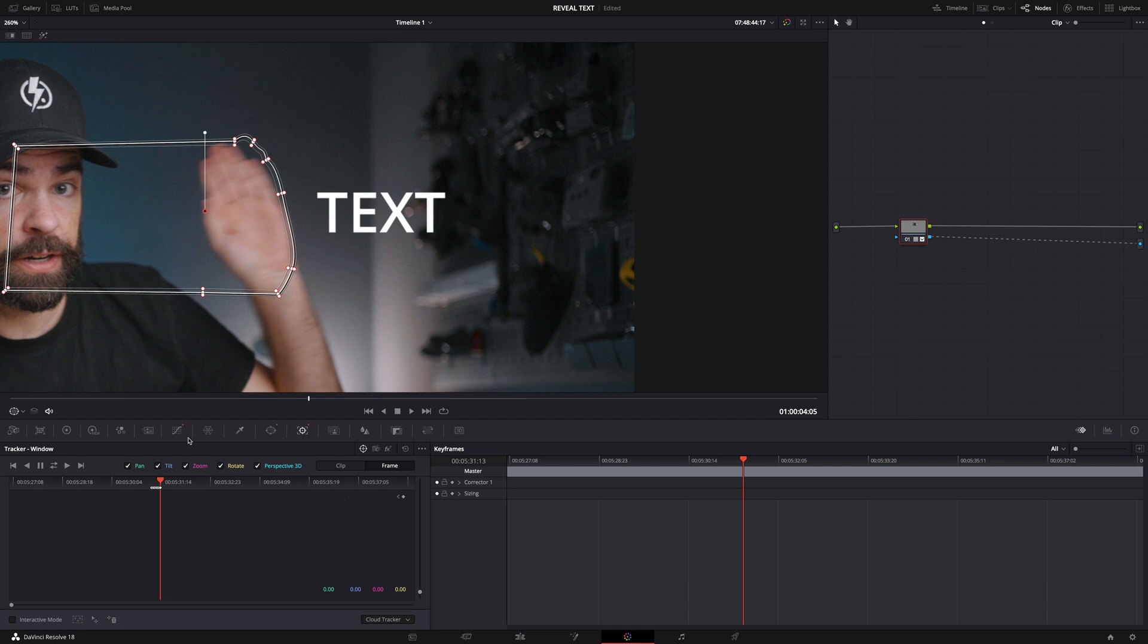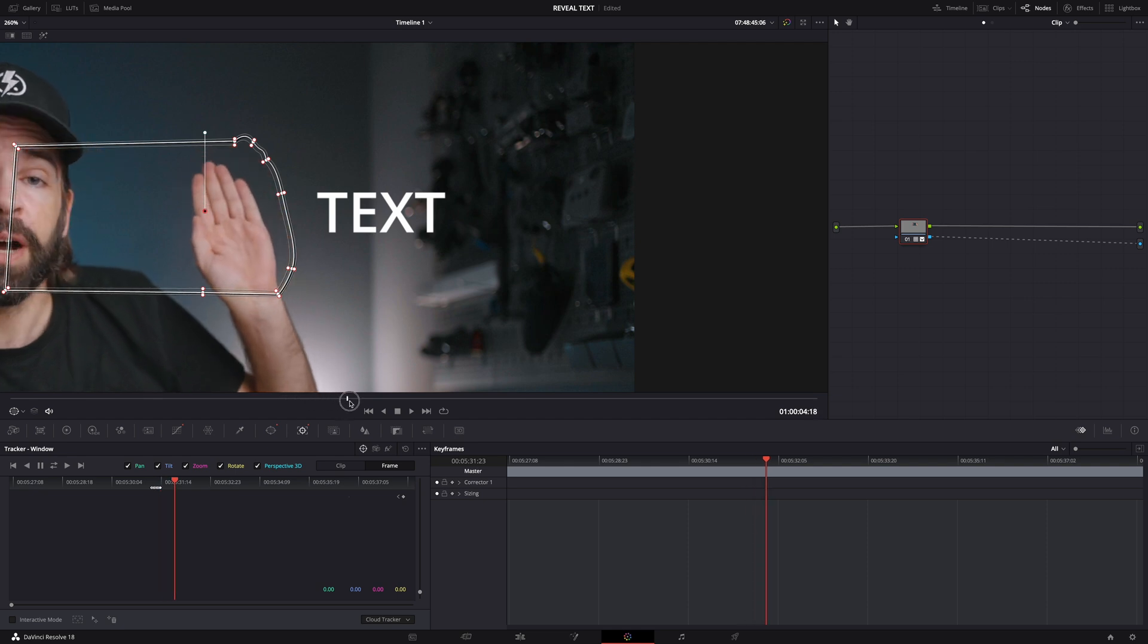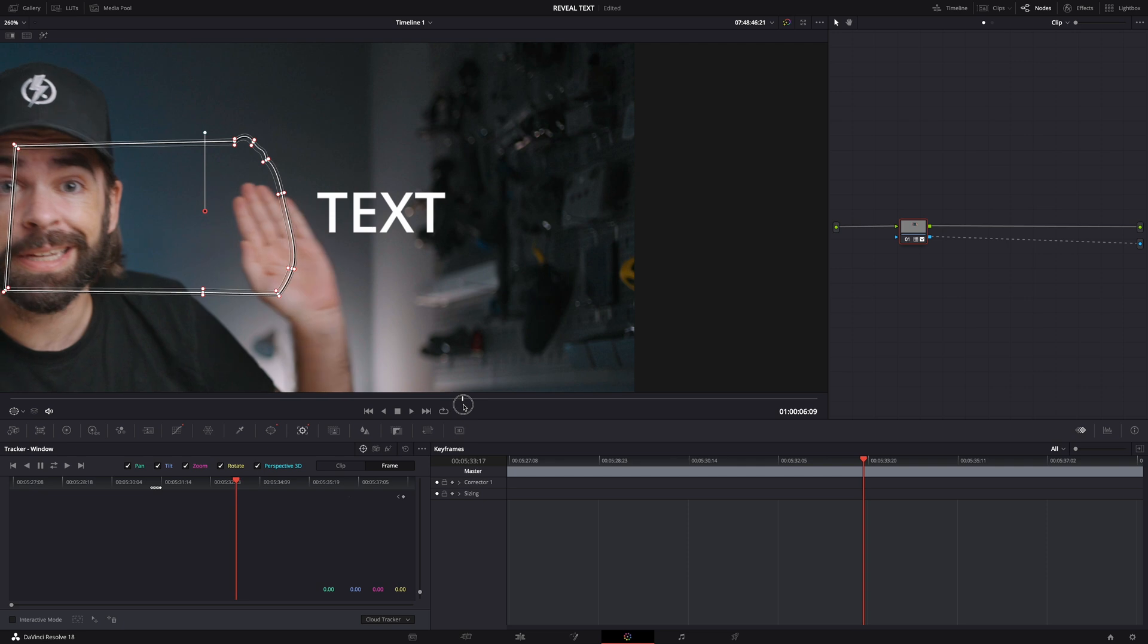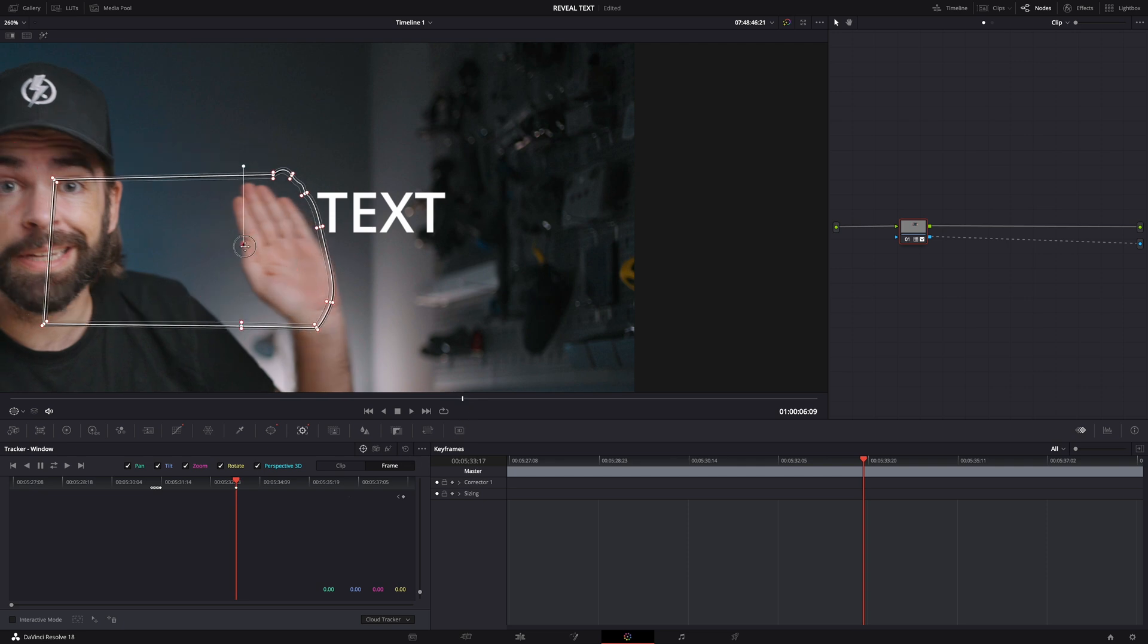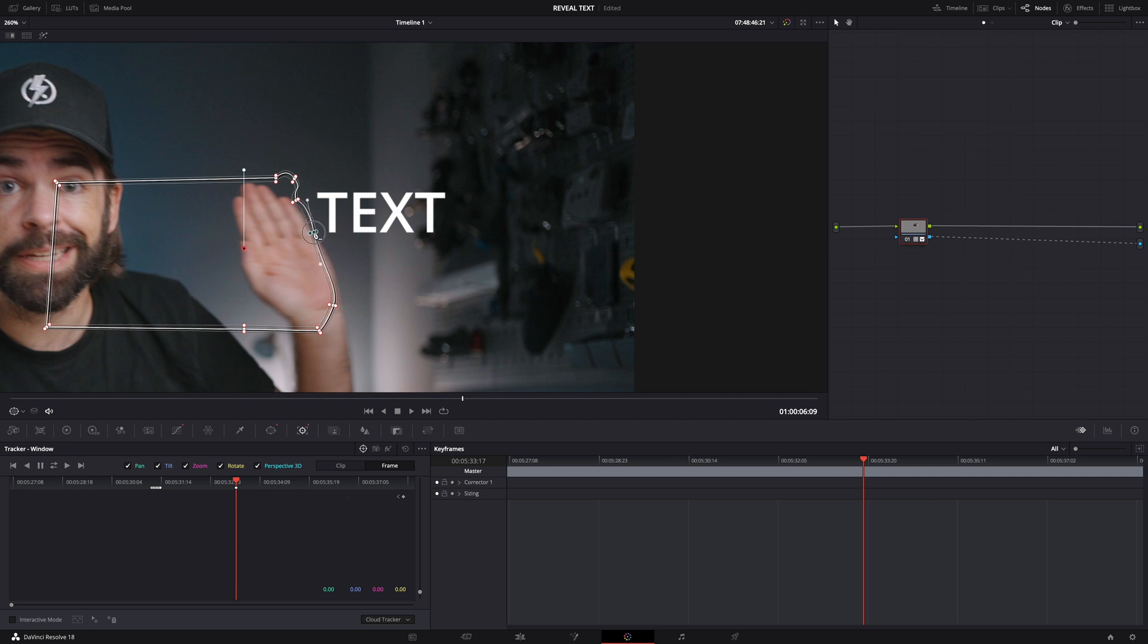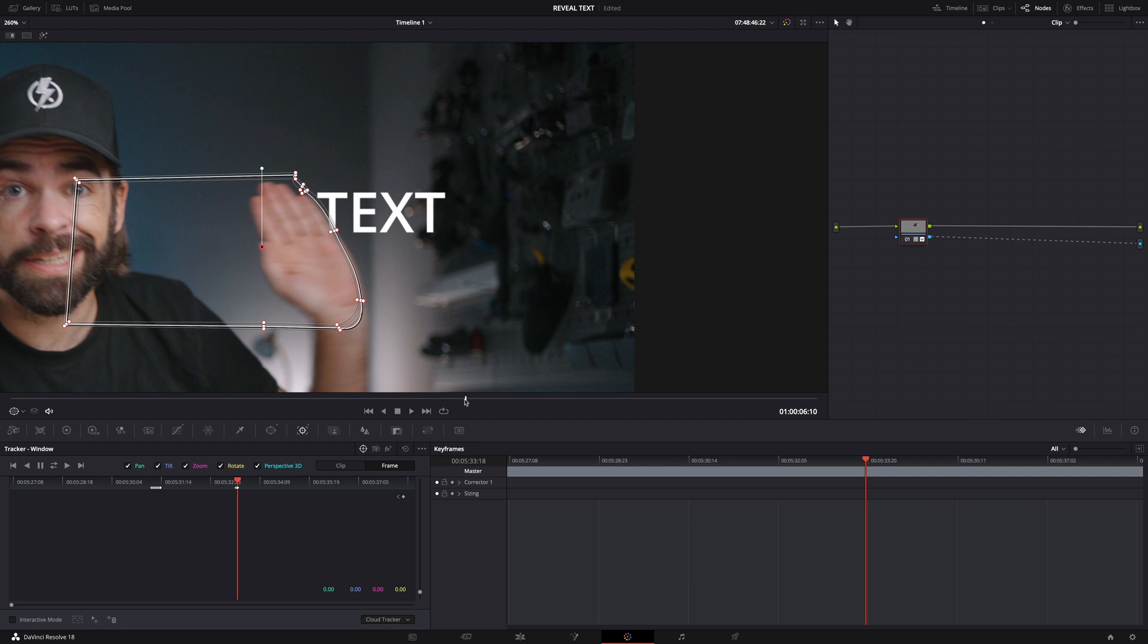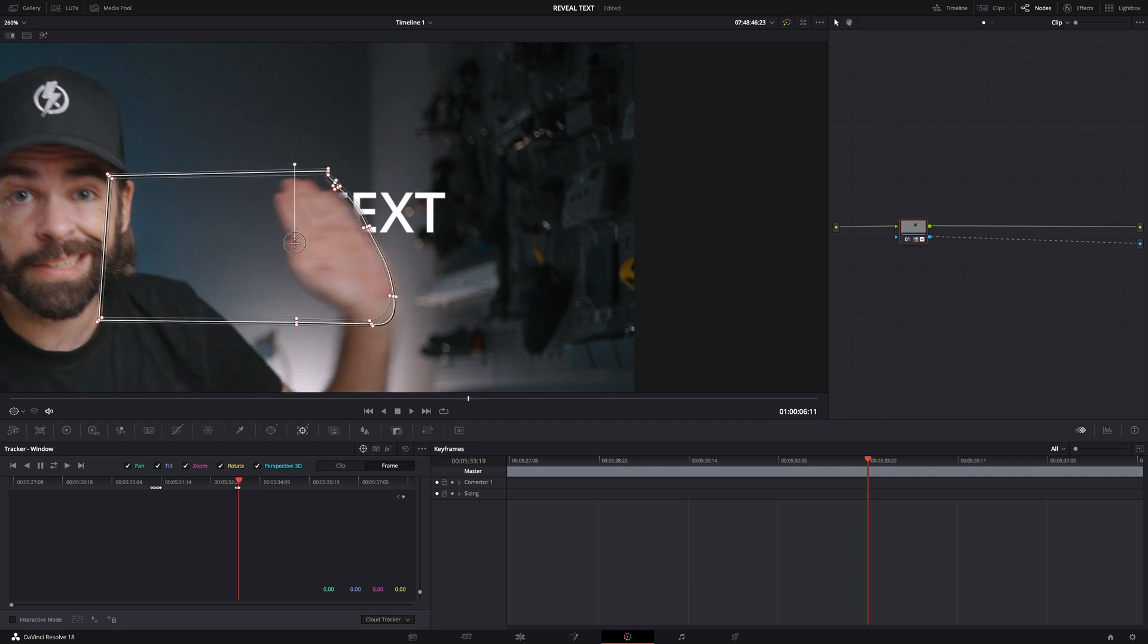And then of course do exactly the same to make the text disappear again. So right here is where my hand starts moving again. Make sure to make a starting keyframe here. Just move the window a little bit. And do the same again. Move the playhead. Move the window. And so on.